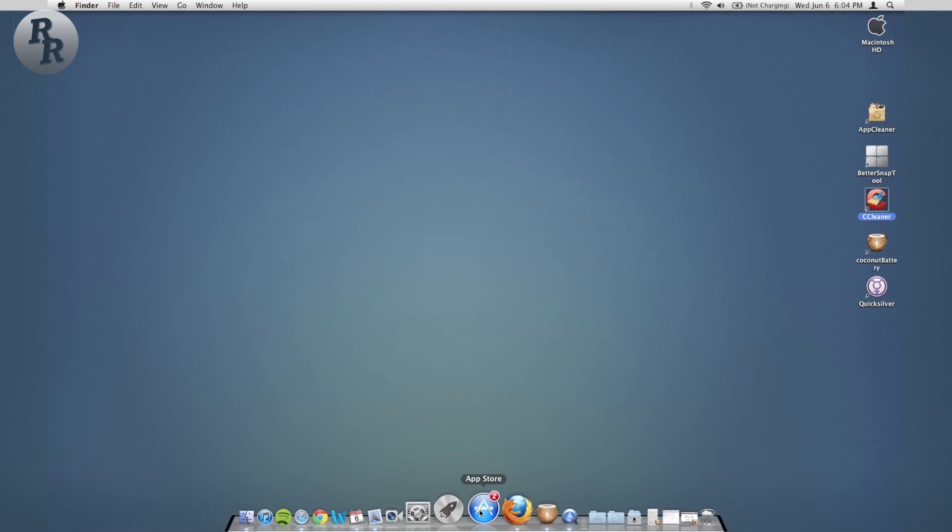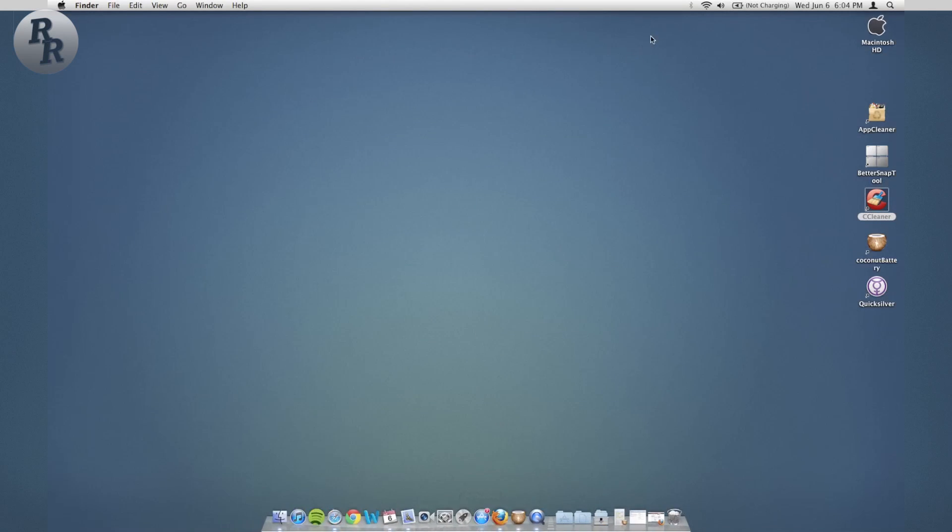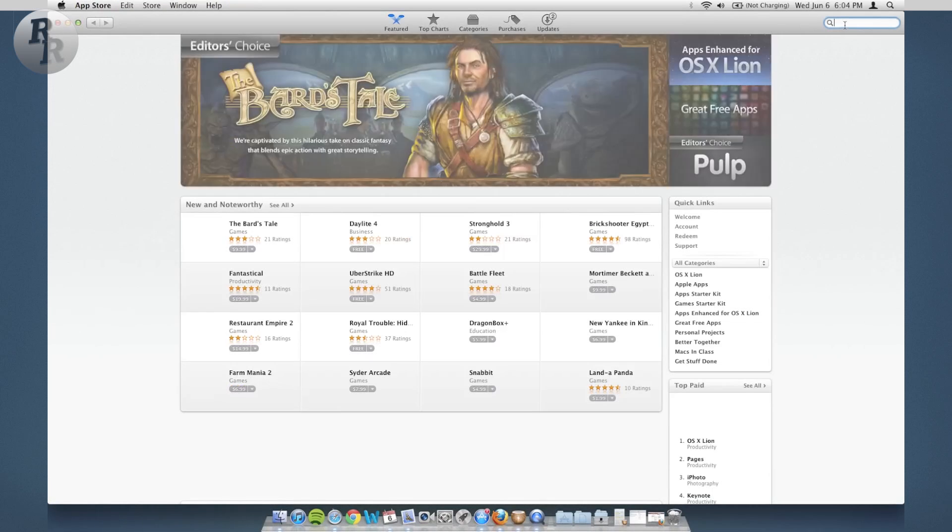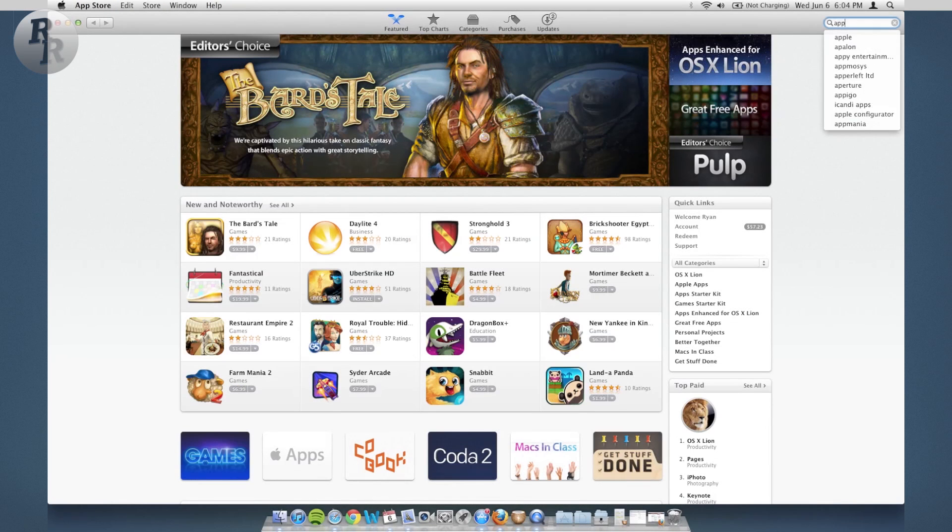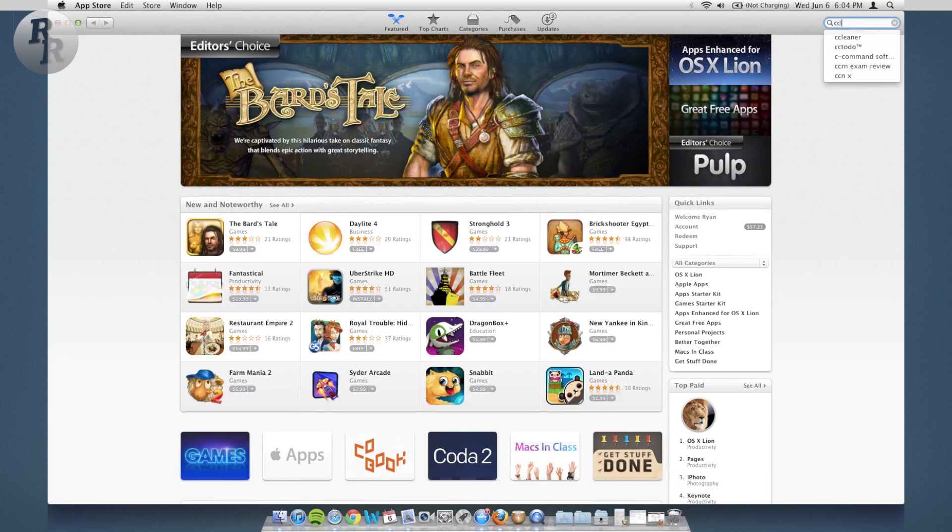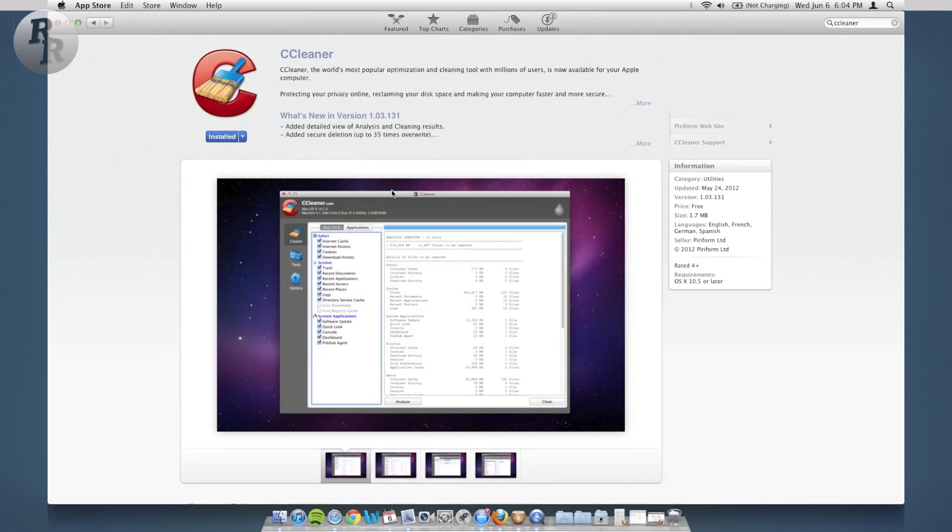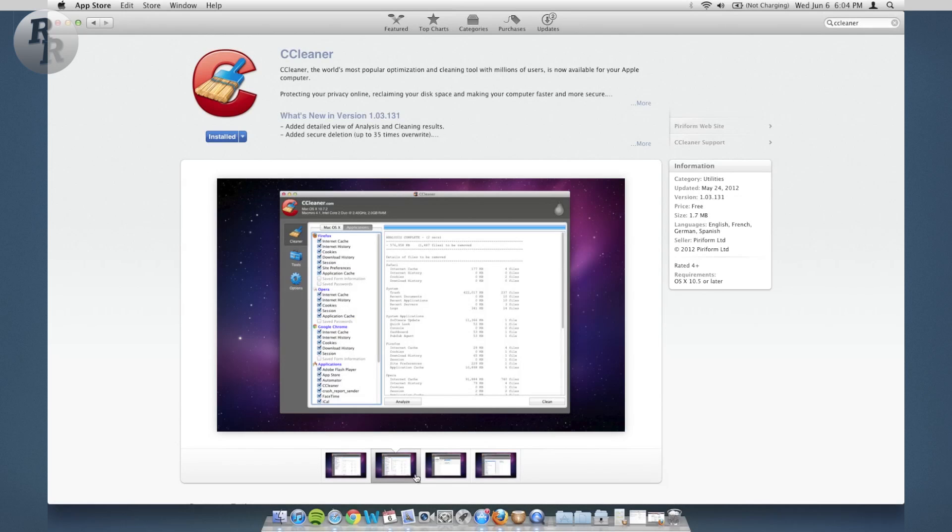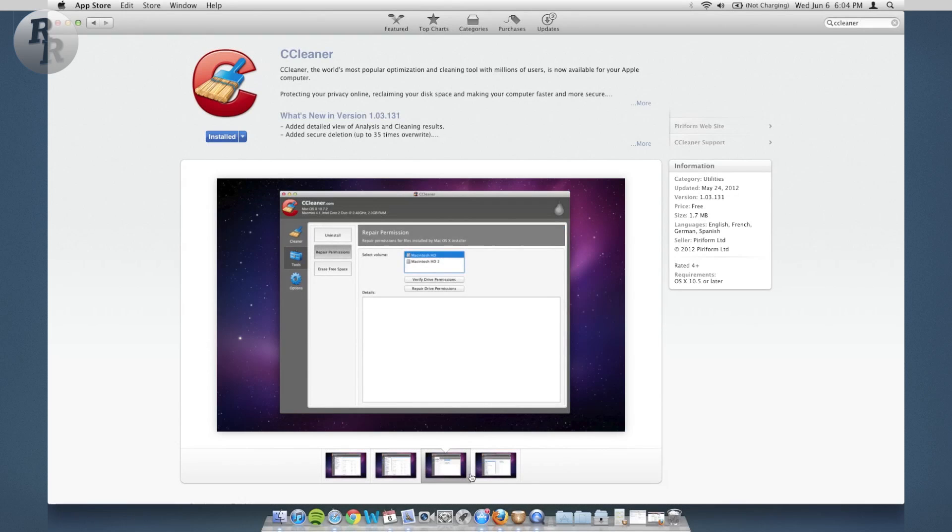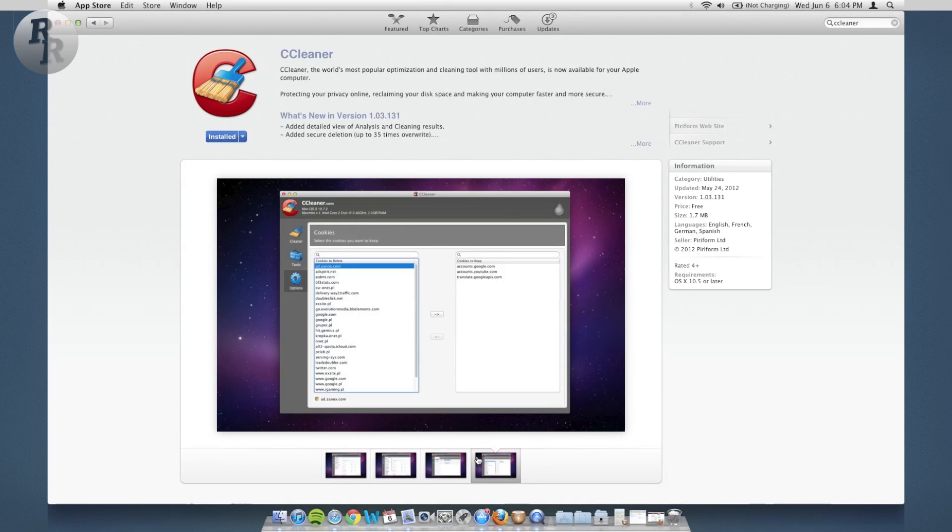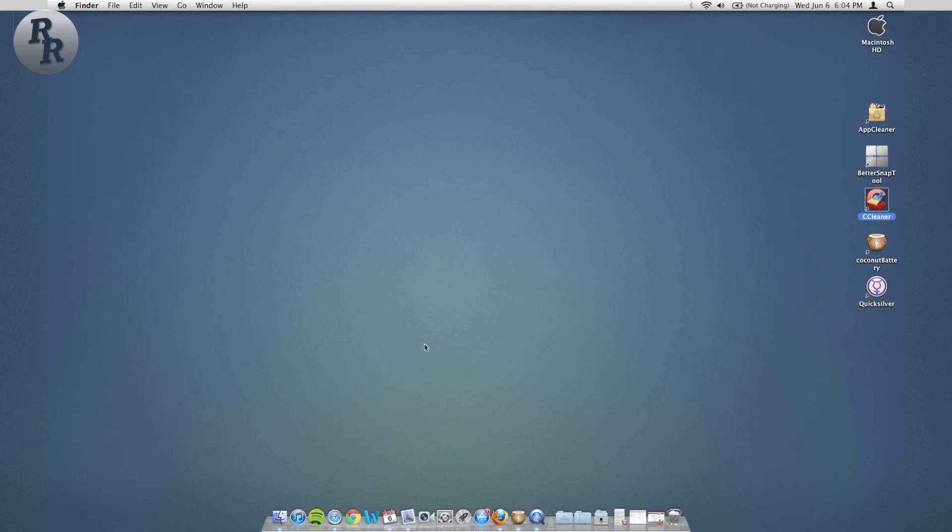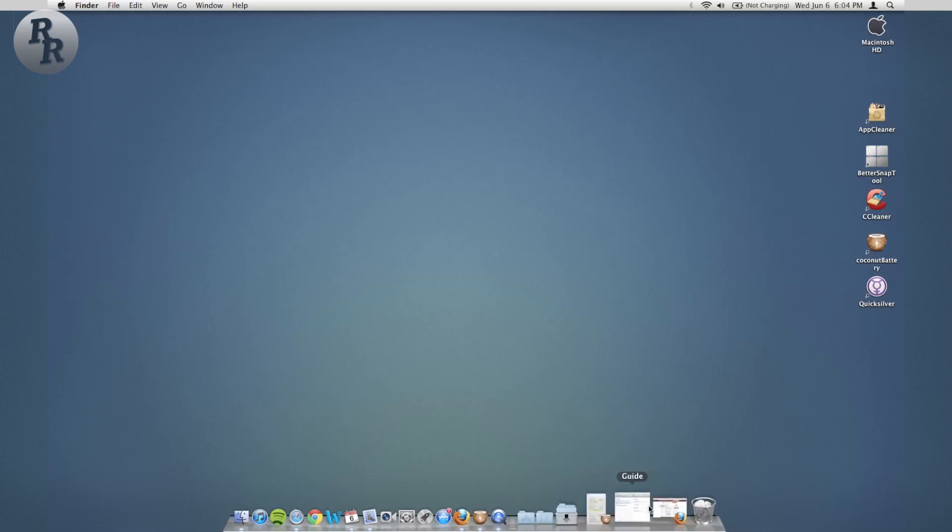This one as well is available in the Mac App Store so you can go back into there and get CCleaner. So there you go, pick it up from here. Allows you to clean up and restore some needed space that you might have lost over the months and years that you've had your laptop.